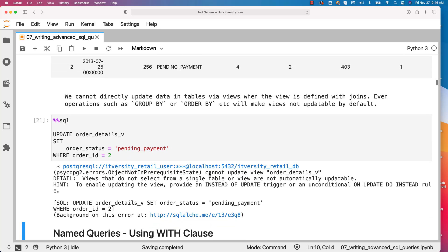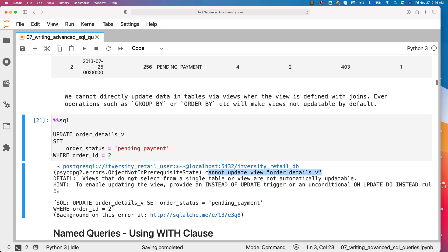Now you can run this and you can see that it failed. You can see that it is saying cannot update view order_details_v. Views that do not select from a single table or view are not automatically updatable.